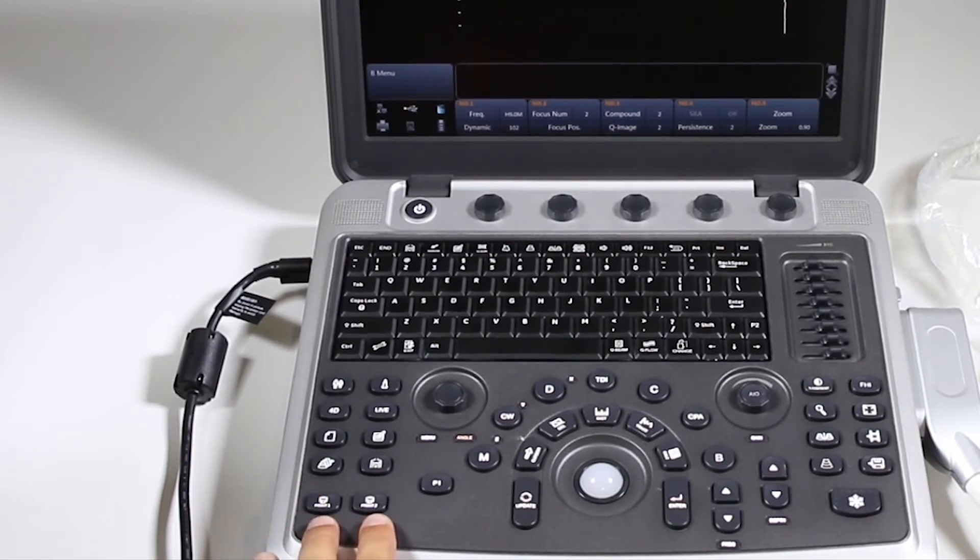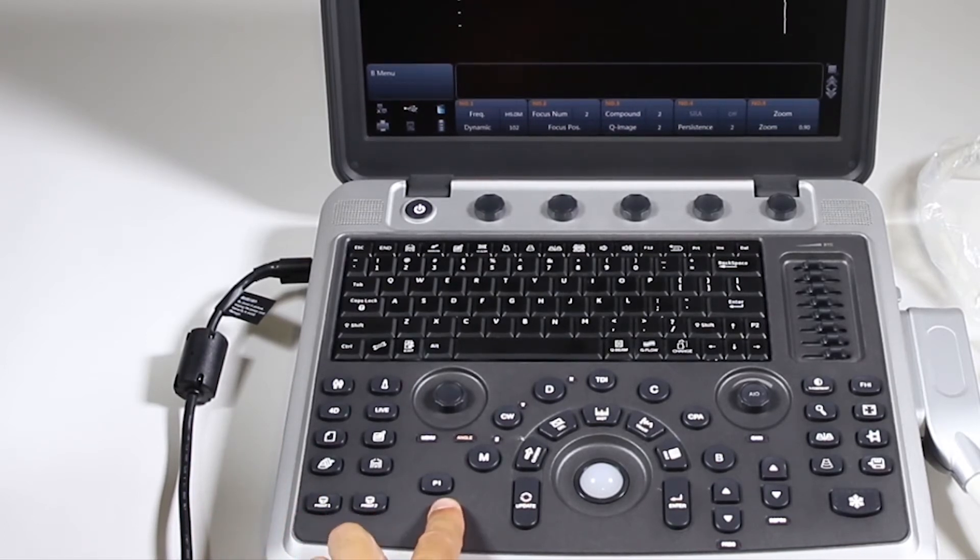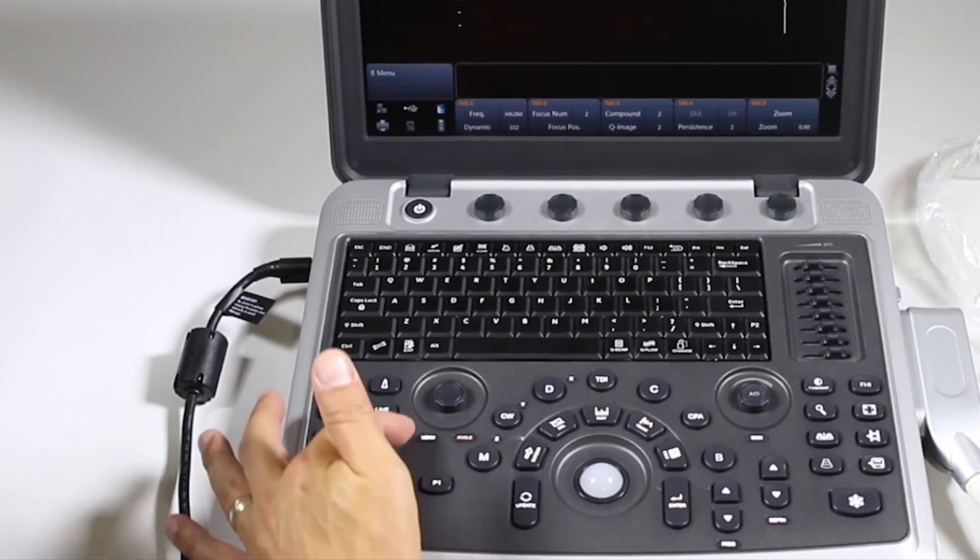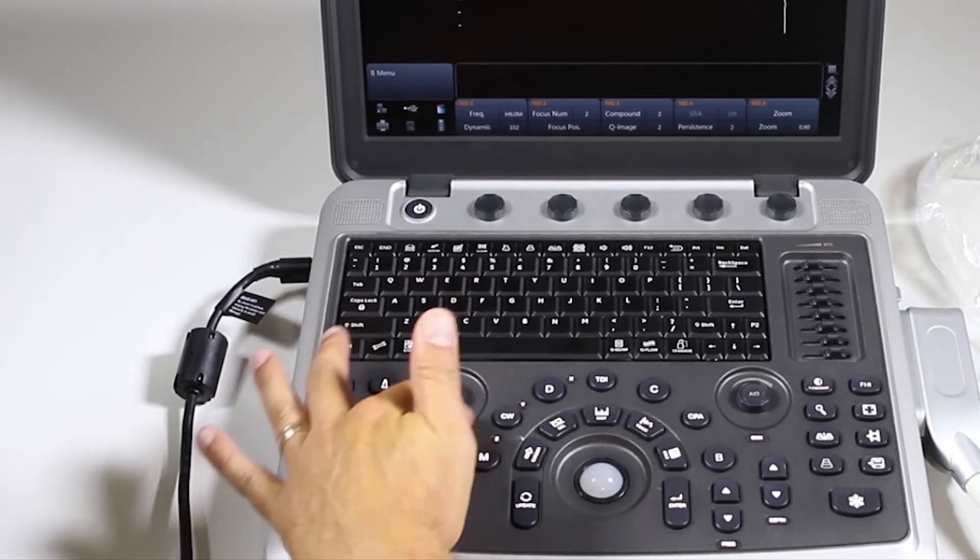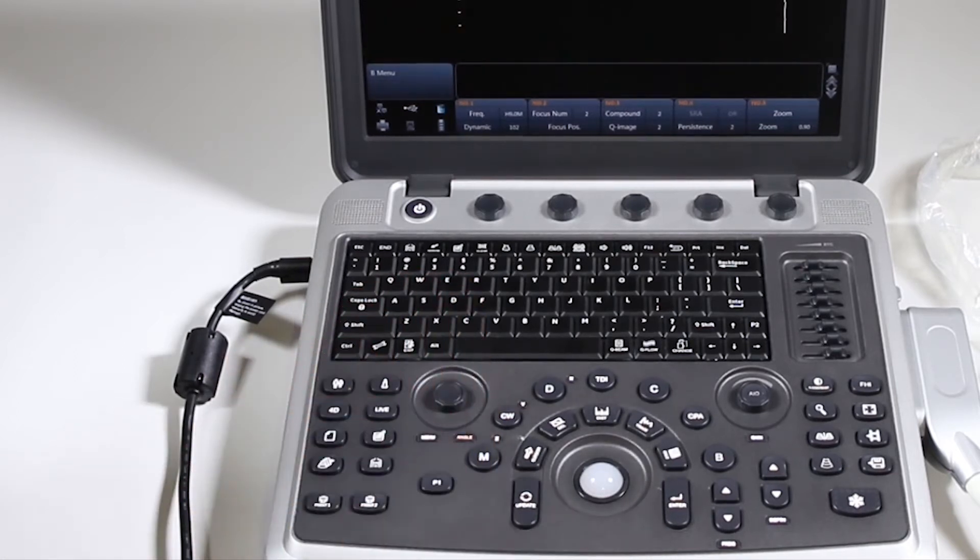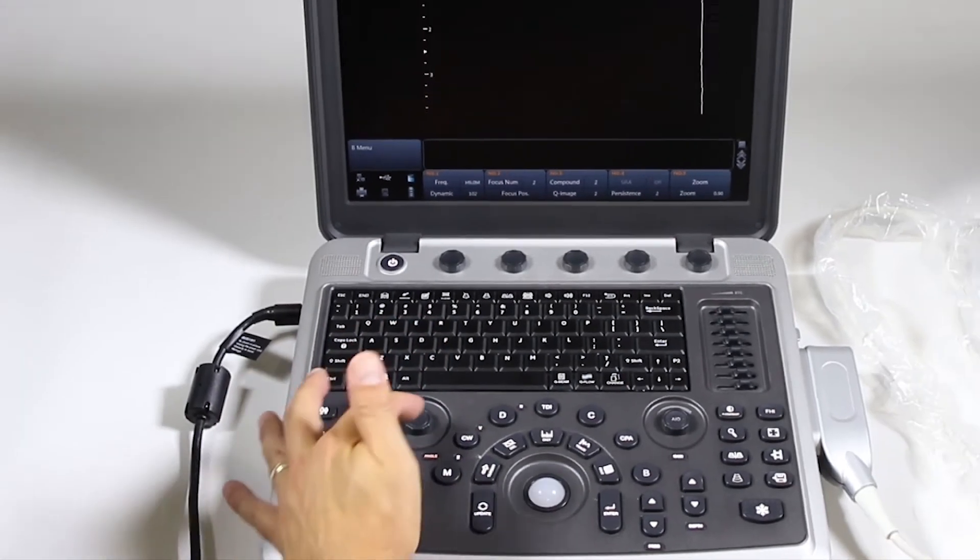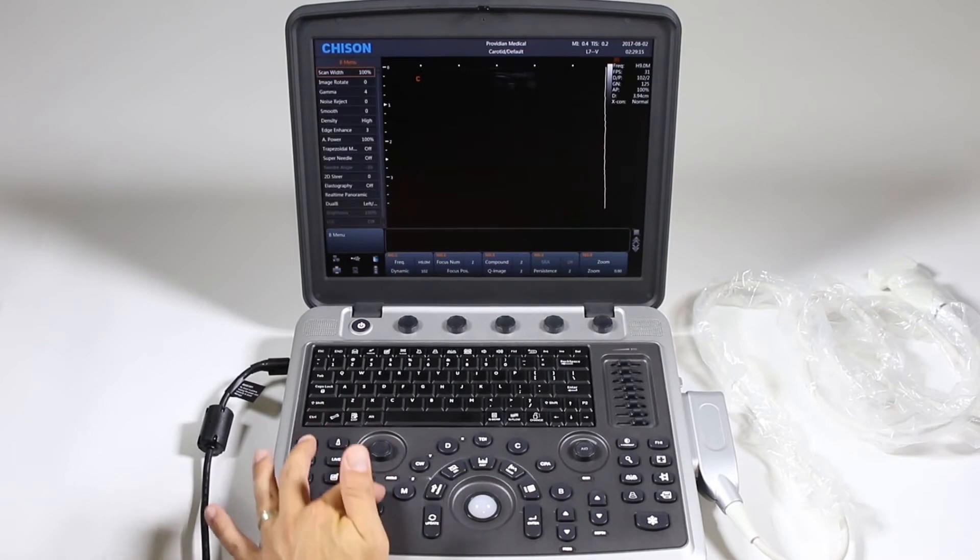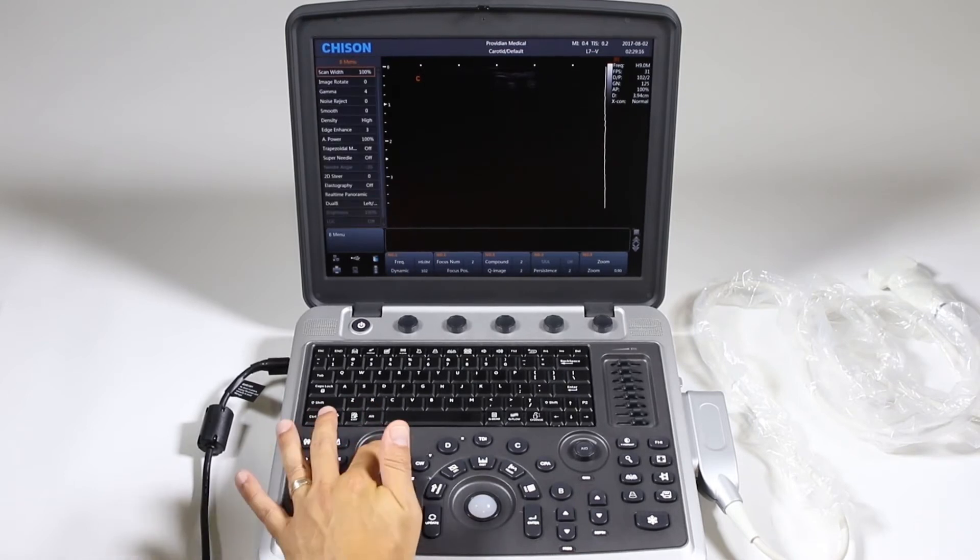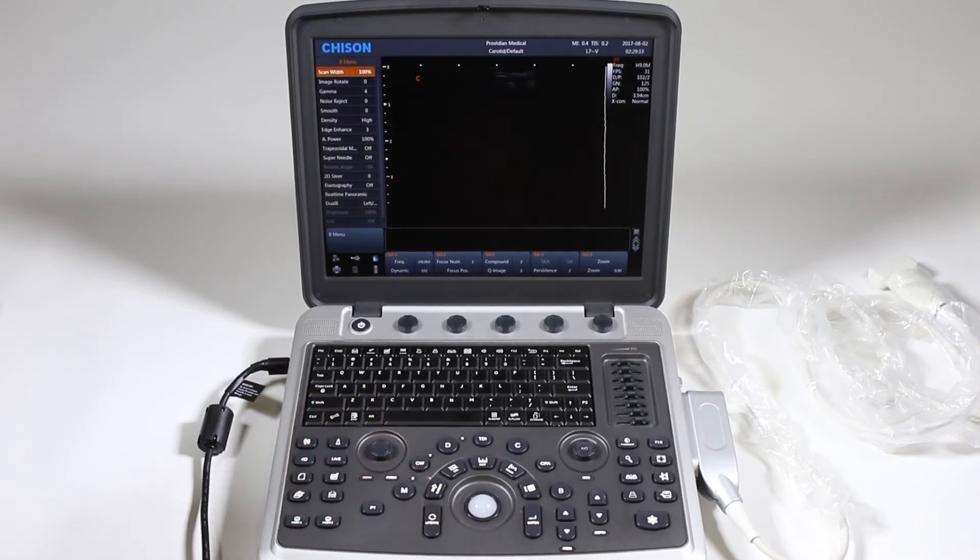You have two print functions here. A P1, which is a programmable print button. This knob here is a multifunction knob. You can push it down and switch between menu and angle.